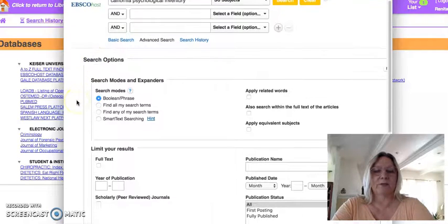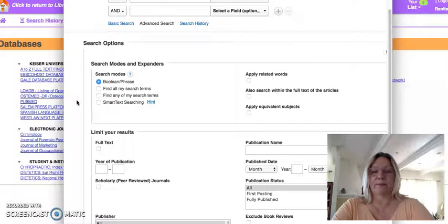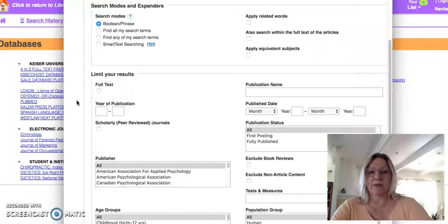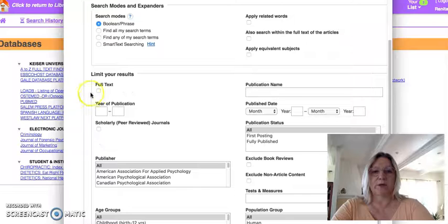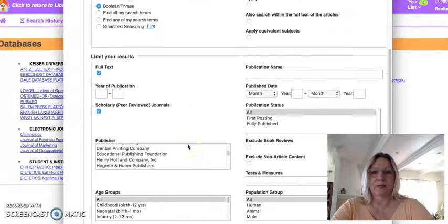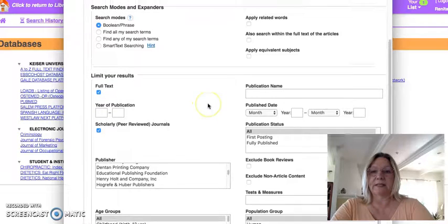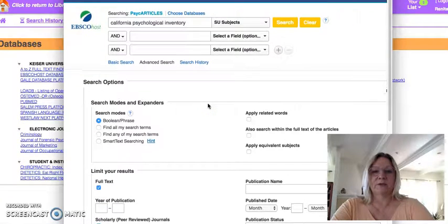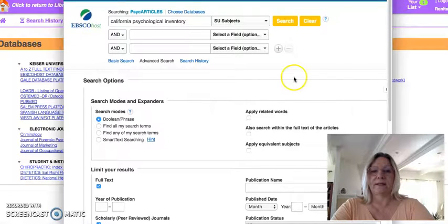Then I'm going to go into the limiters. The limiters — you don't want to have everything that's been published. You want to go to something that has the full text. You want a scholarly peer-reviewed journal. And the rest I'm going to leave. So I'll use that and go into search.